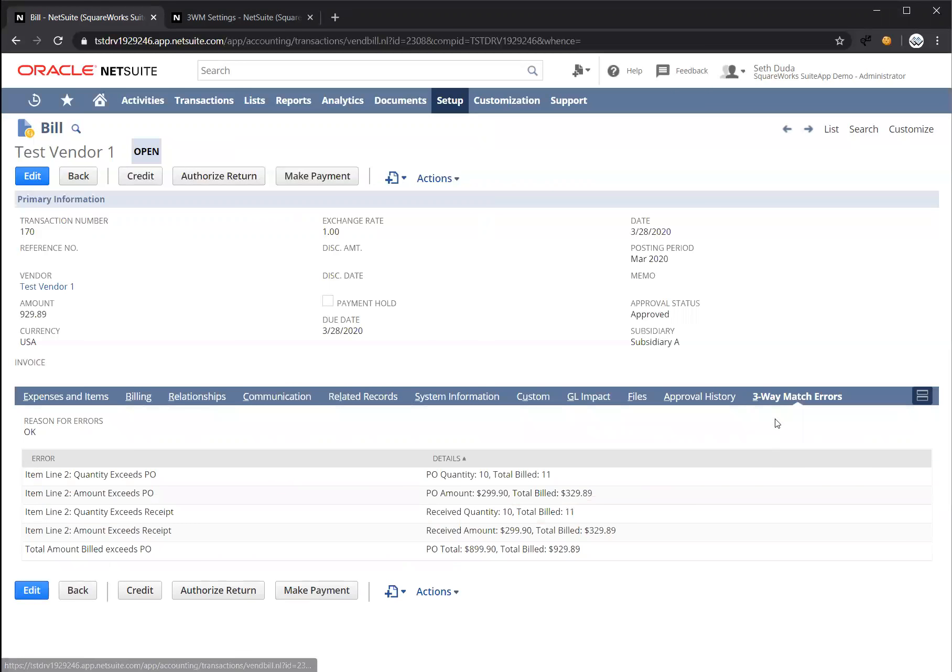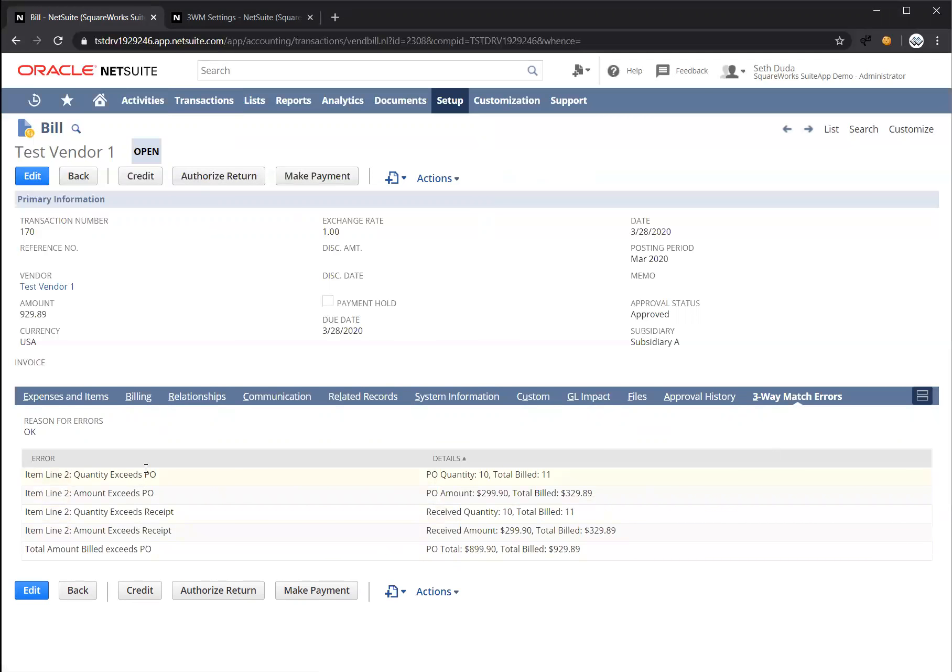The three-way match validation errors are still listed. These are maintained over time. And finally, let's just talk about the rules that were used to set up these validations.